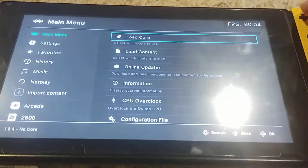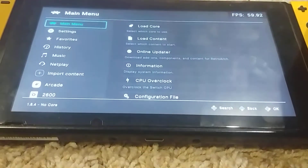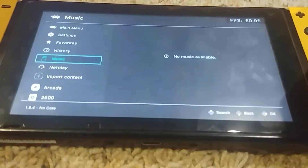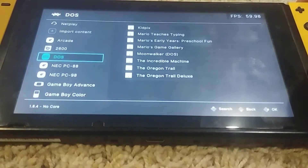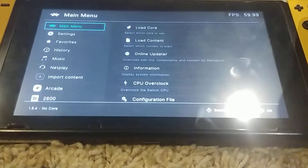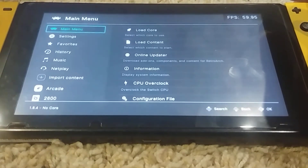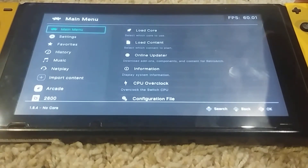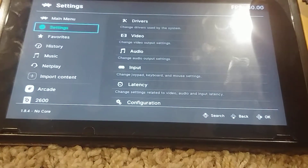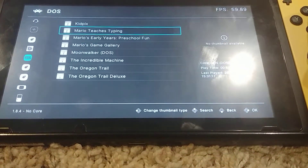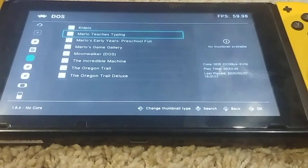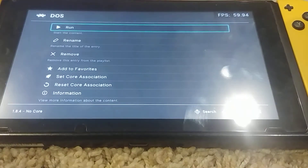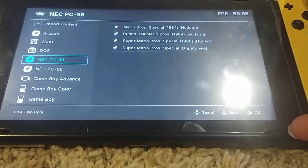This is a keyboard overlay for RetroArch that I made in May 2019 and haven't really touched since. It still works for the most part, though I think there are some issues I need to fix.